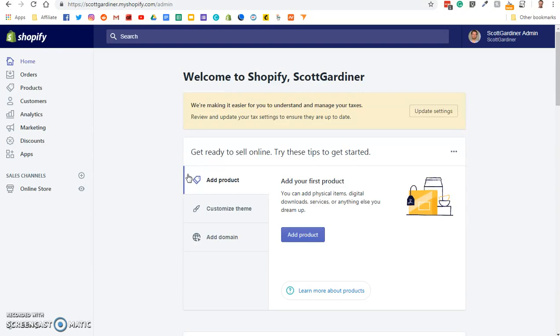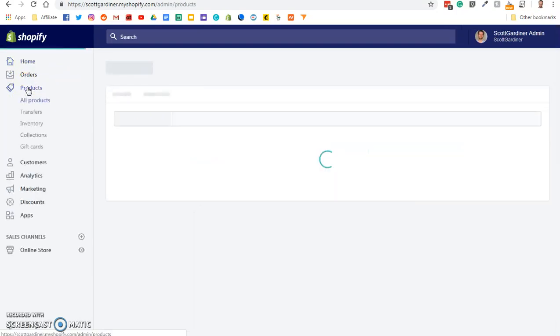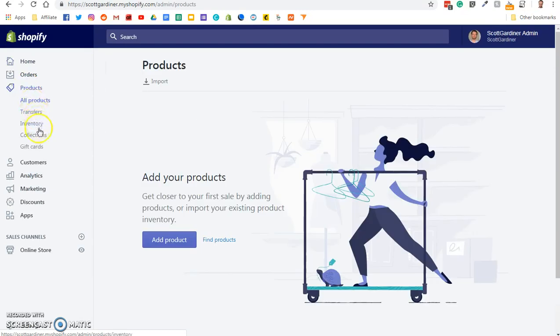First thing we have to do to start selling gift cards is to activate the feature. So to do that, we have to go to products, and then we have to go down to gift cards.